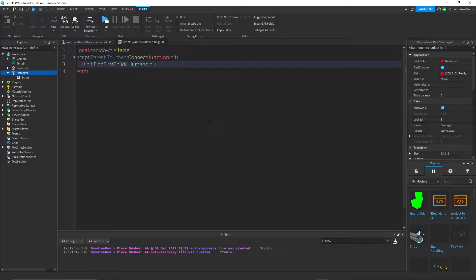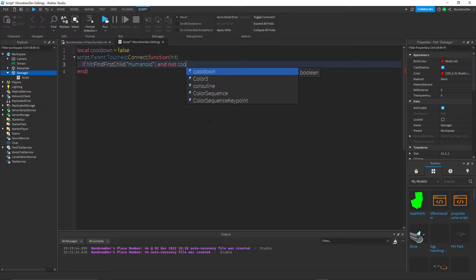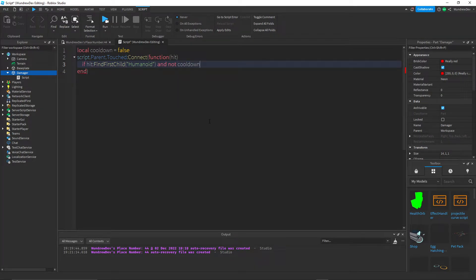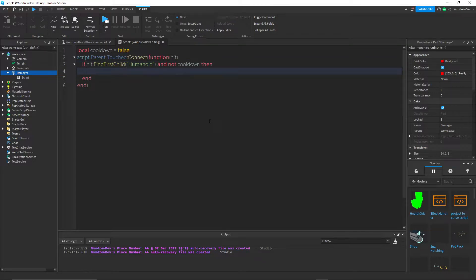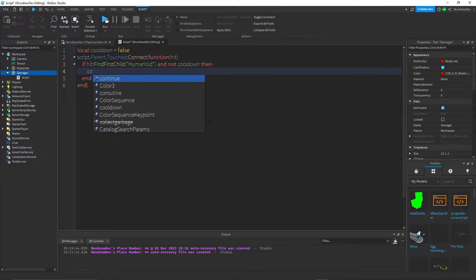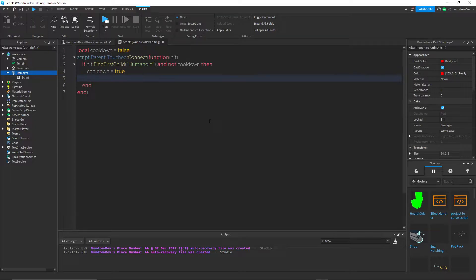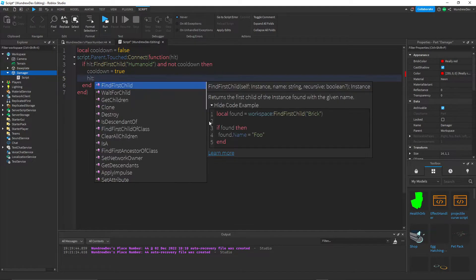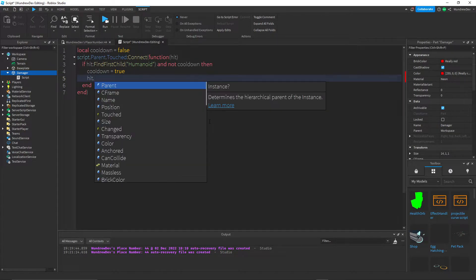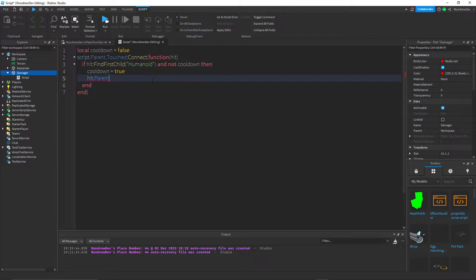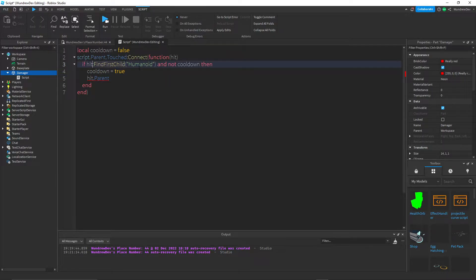So if there's a humanoid and not cooldown, if cooldown is equal to false, then we want to set cooldown equal to true. Then we want to do damage to the player. So do hit.parent, not hit find first child.